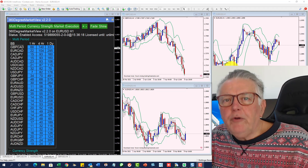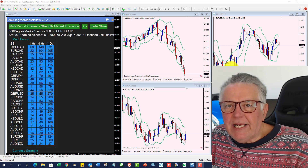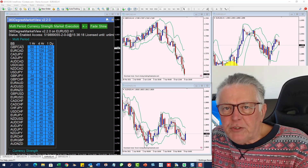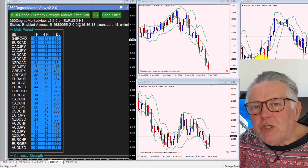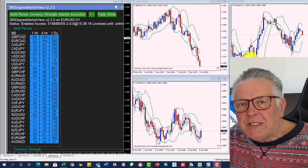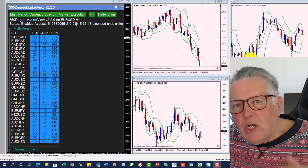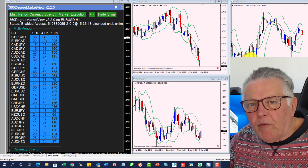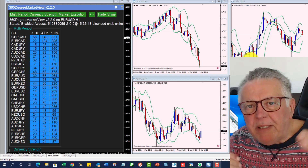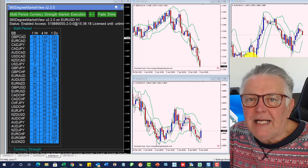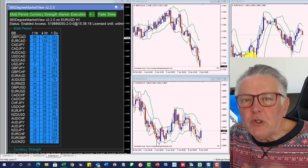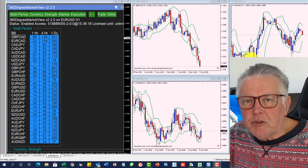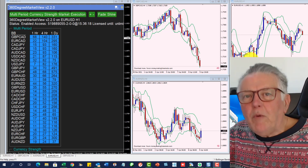On your screen you can see the 360 degree indicator, and I have on it the one hour, four hour, and daily Bollinger Band readings. Those readings are the difference between the upper band and the lower band in pips. High readings mean the bands are a lot of pips apart; low readings mean the bands are tight and the currency is consolidating.